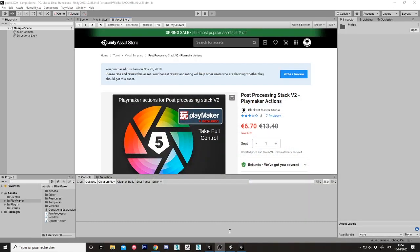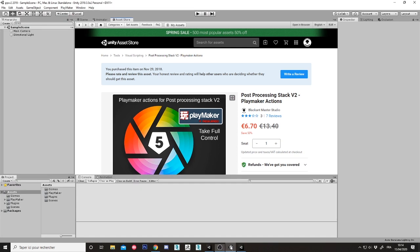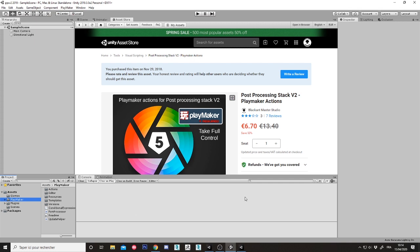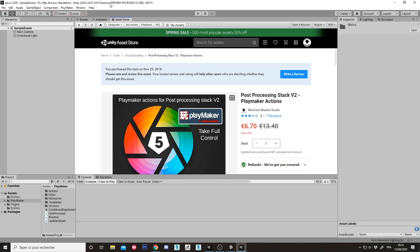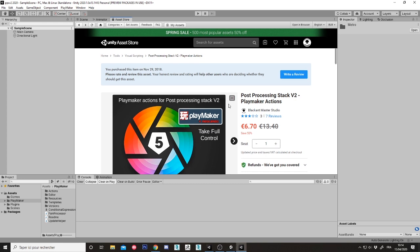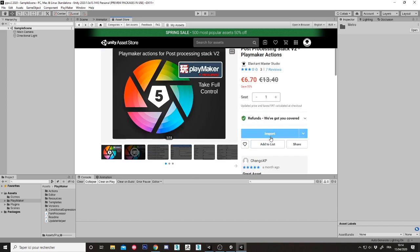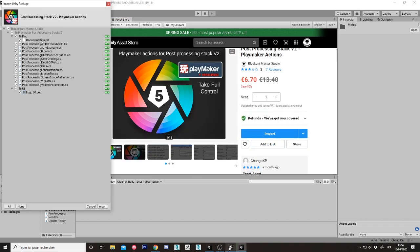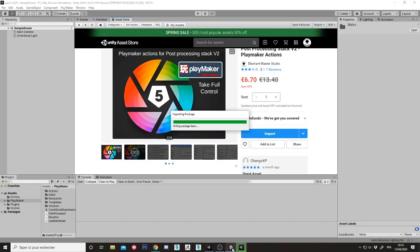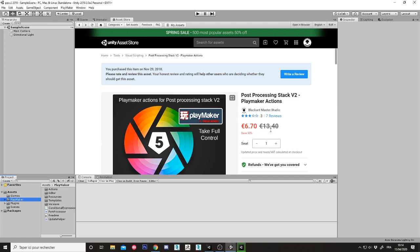I have created two new projects only containing Playmaker for Unity 2019 and 2020. In this project I will just import my action for Playmaker for both. So let's do it.